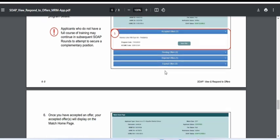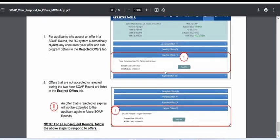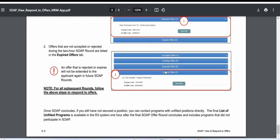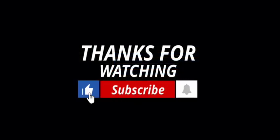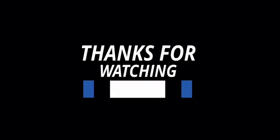If you match into an advanced position through SOAP, you will normally not be eligible for further SOAP rounds. If you do not accept any offer within the two-hour window of a SOAP round, the offer will automatically be rejected. That is how the SOAP process works. I hope this video is helpful. If you have any questions or concerns, please comment below. Thank you so much.